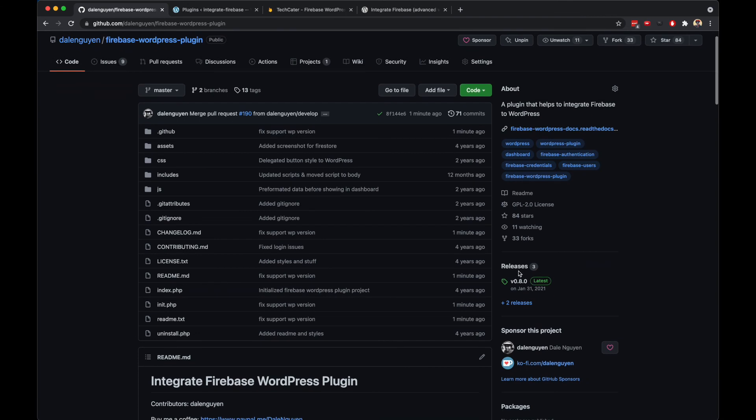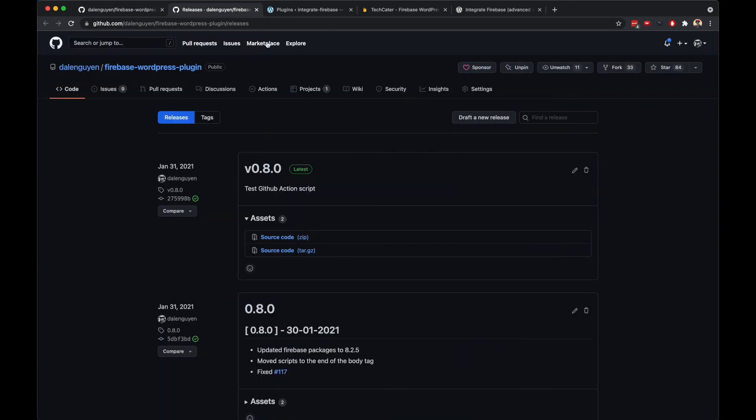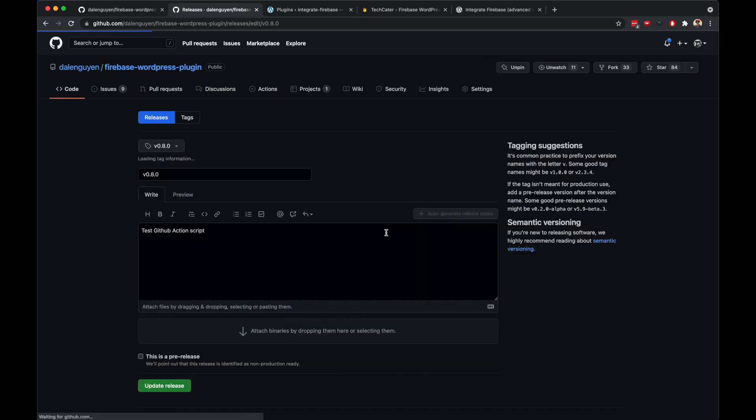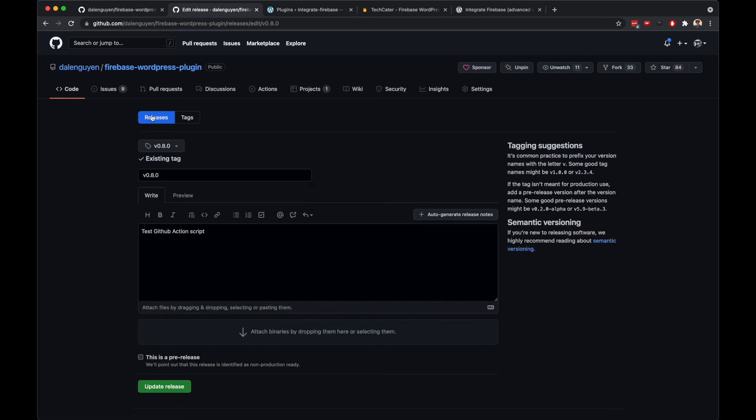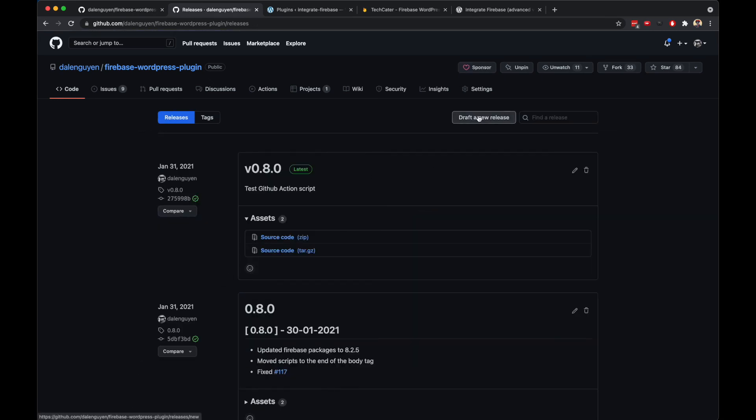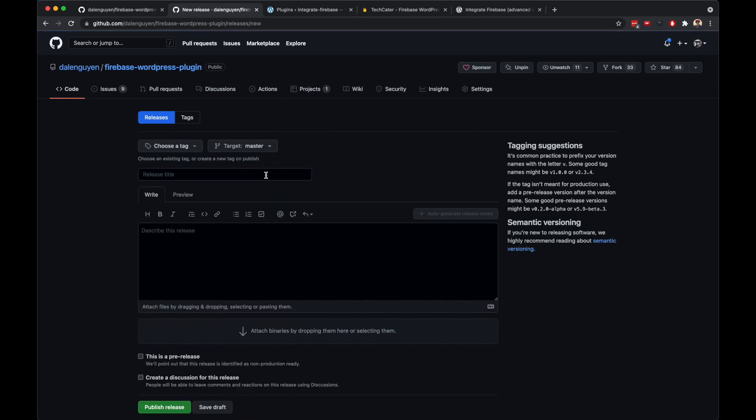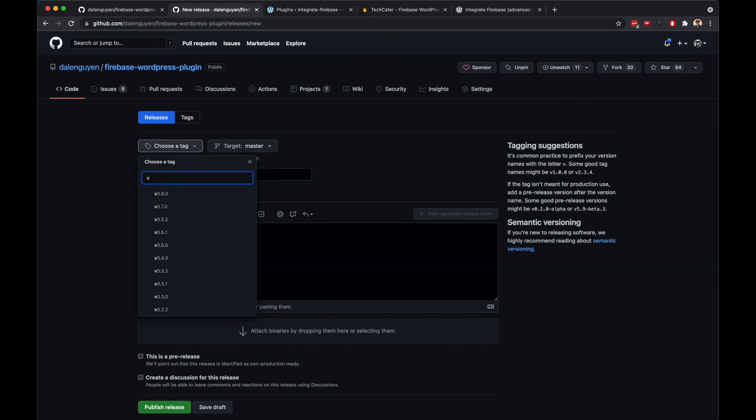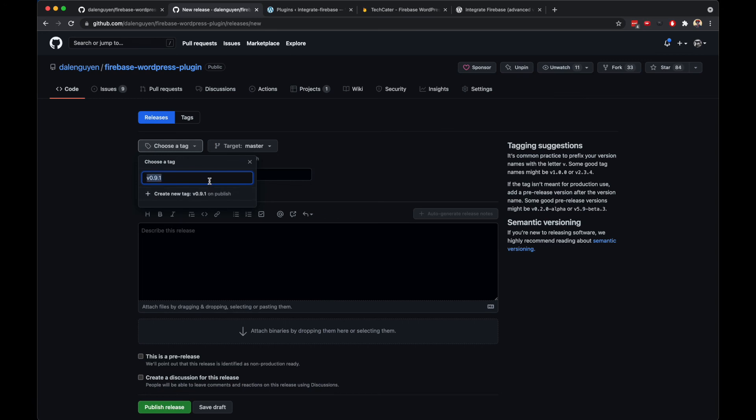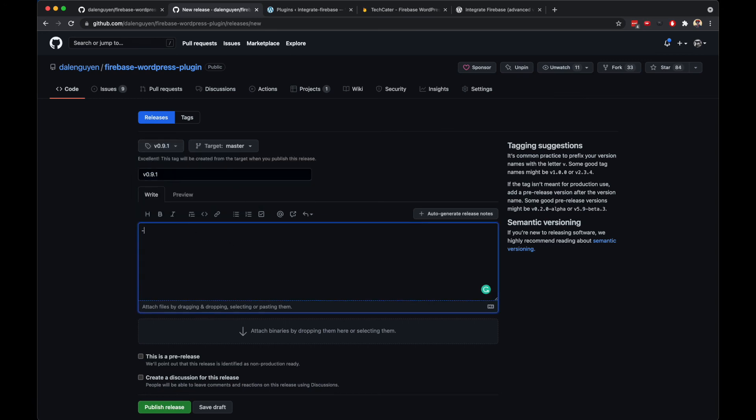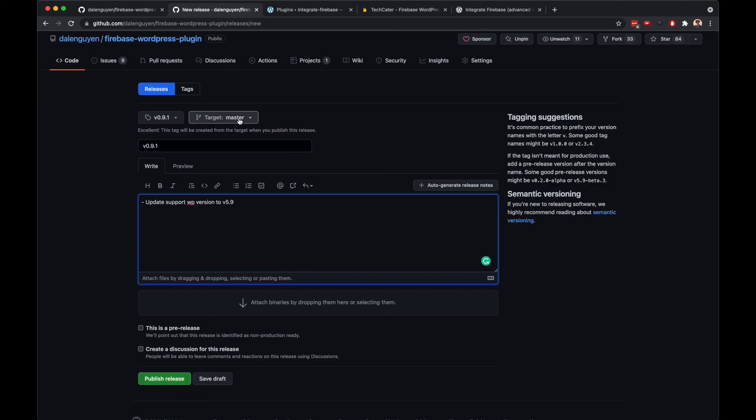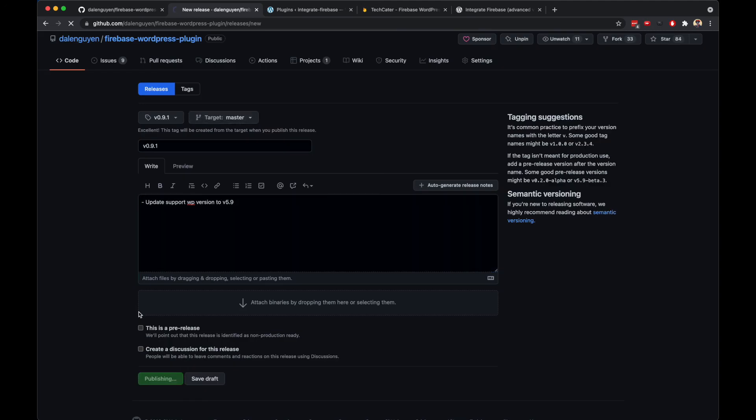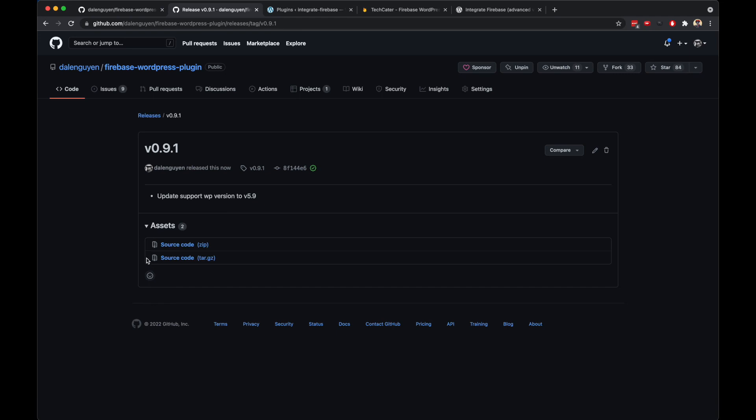Then I need to make another release. Create a new release. Version 0.9.1. Update support WordPress version to version 5.9. Then target is current master, and then push the release. The release is a point in time that I save, so if I want to go back to this version, all I need to do is download this code and I have this release version that can be used in case things happen.